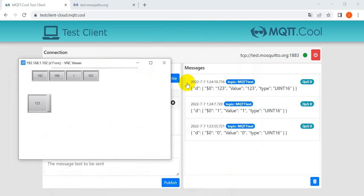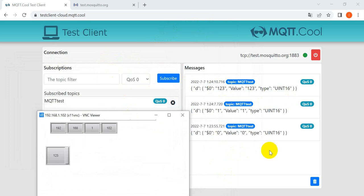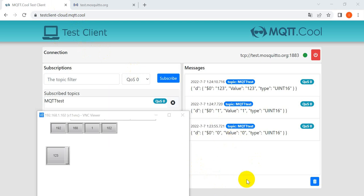So you can see, once we change the value you can get the message on the MQTT test website. That's all for today's topic, thank you.